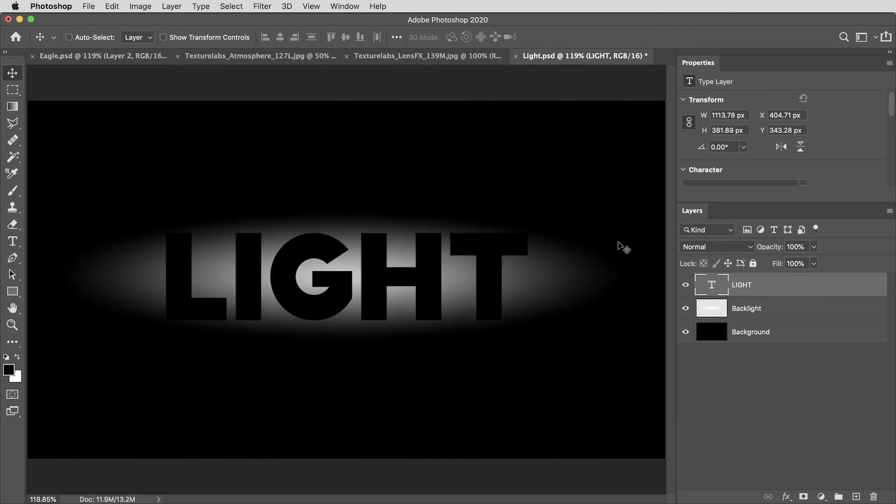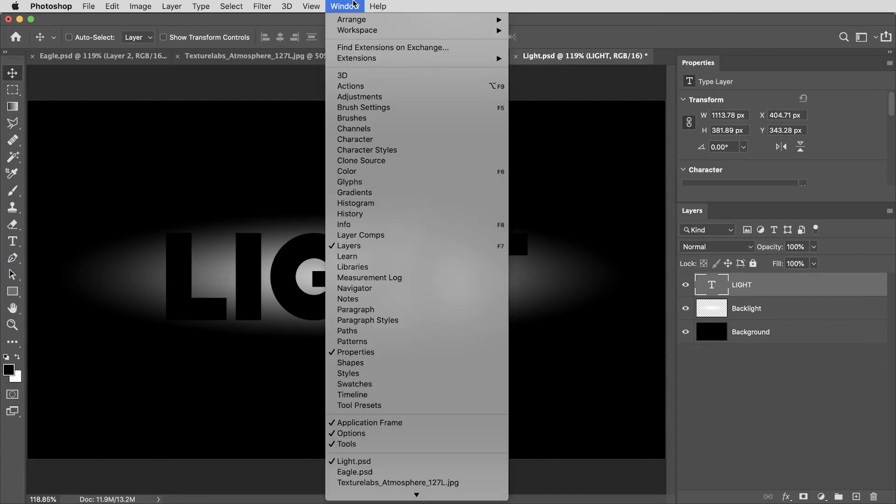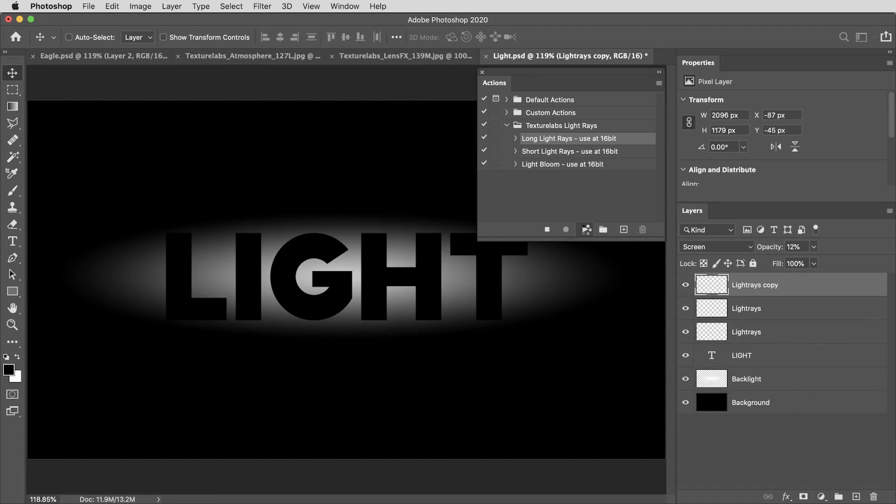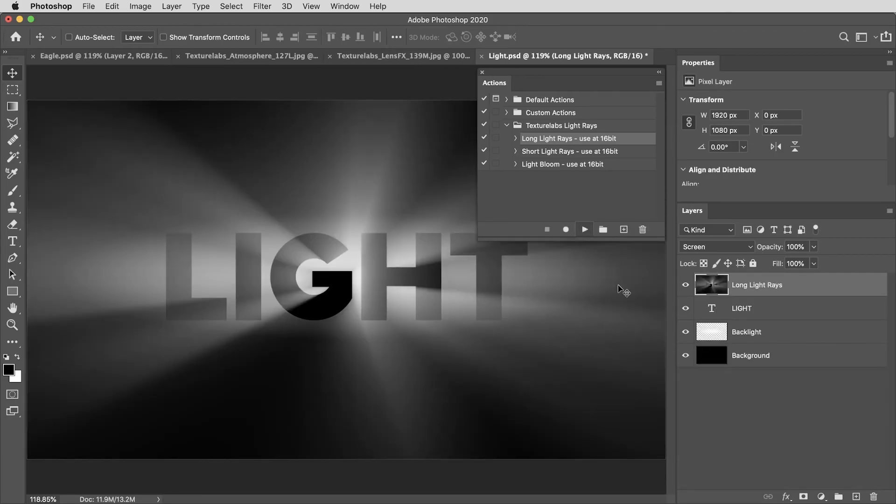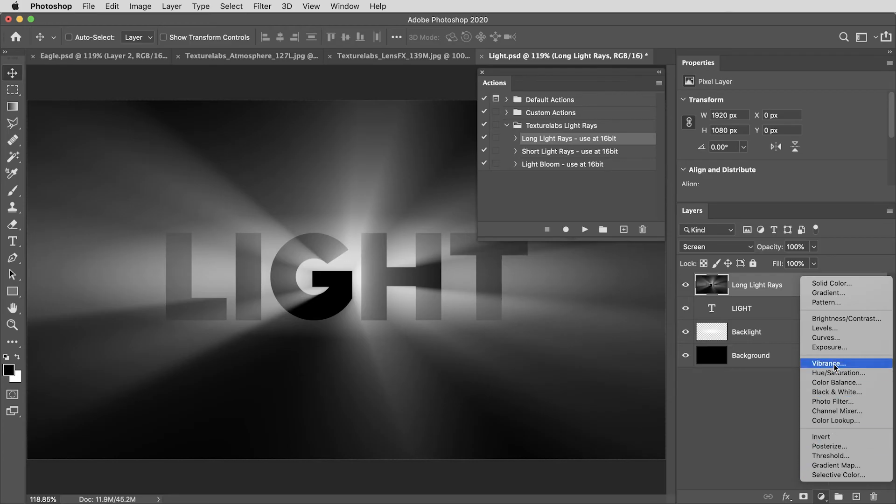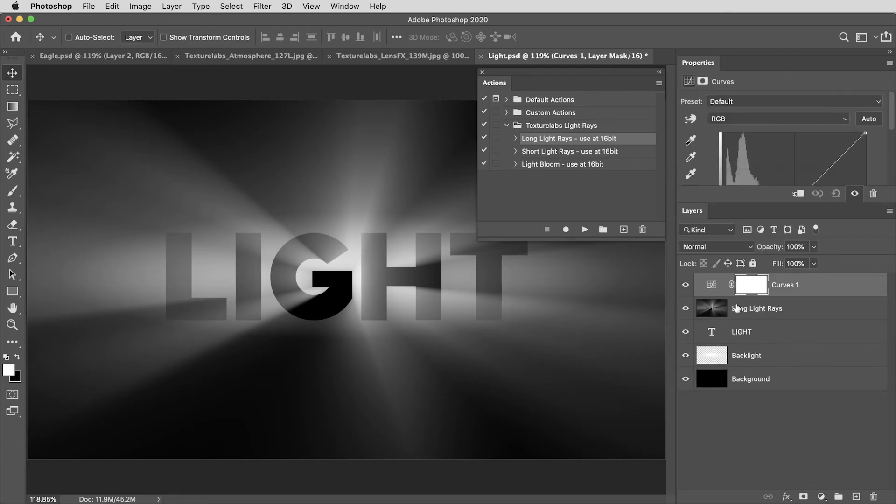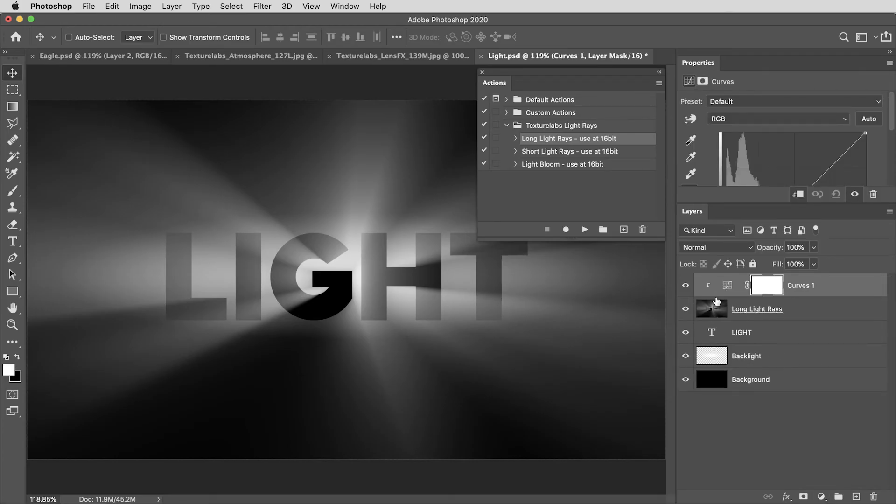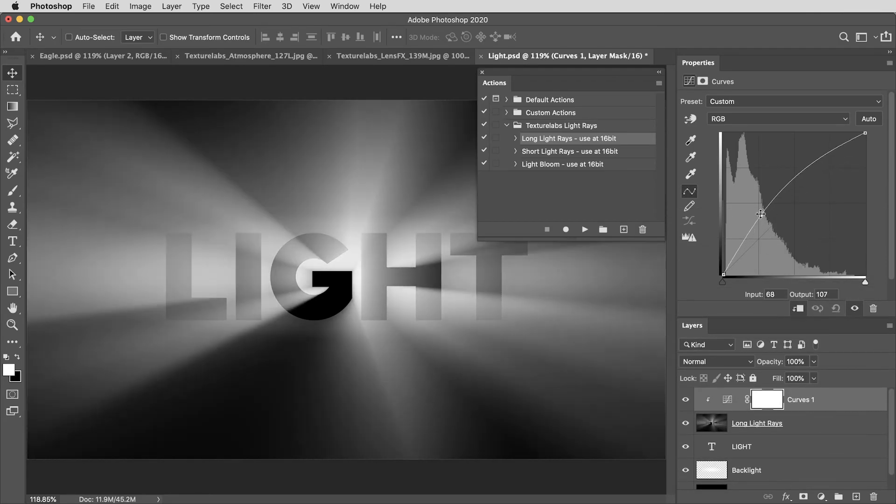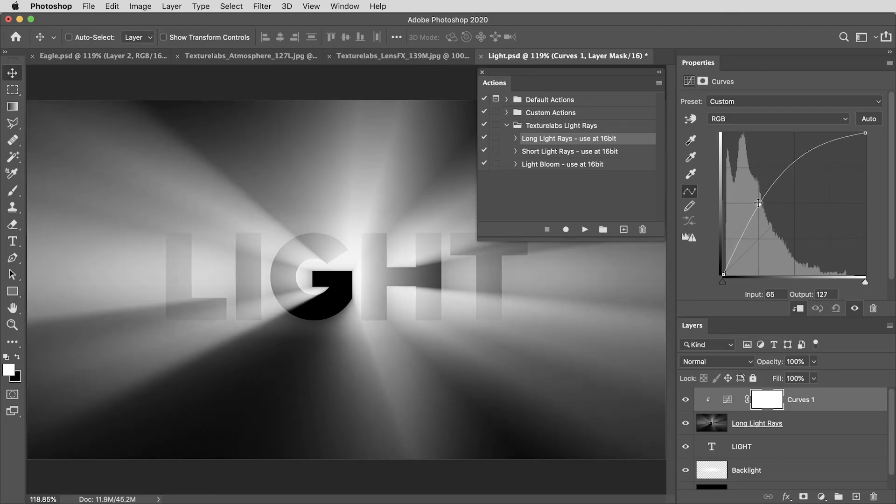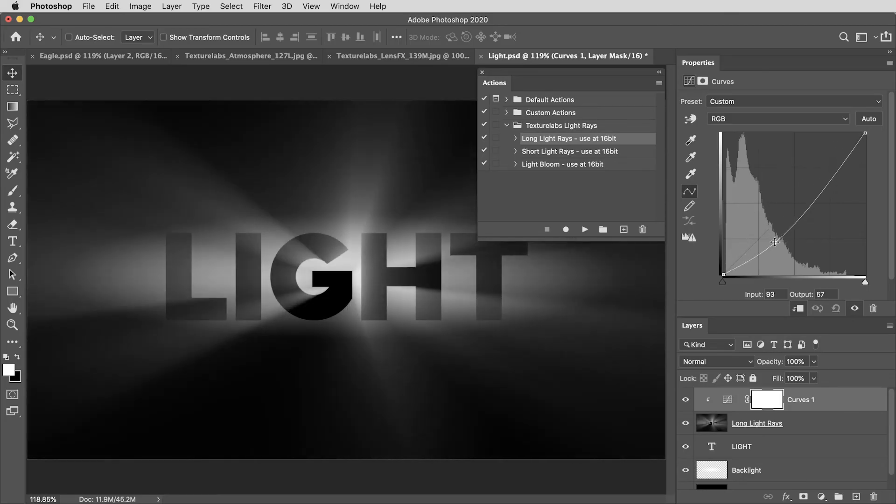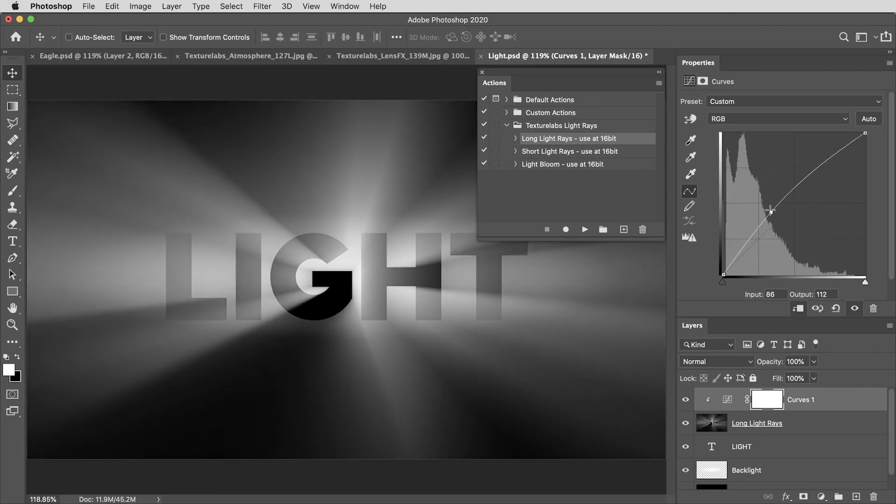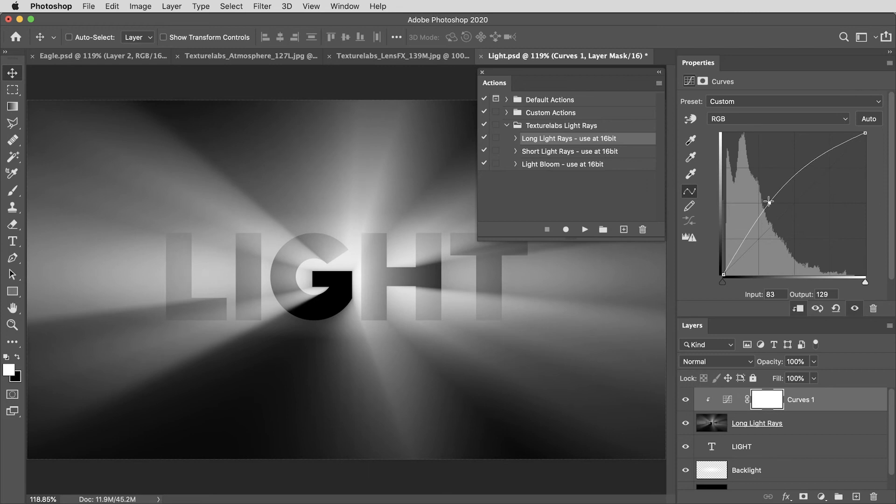I'm going to jump over to a document that has some live type and I've already created kind of a white blob behind it using a soft paintbrush and I'm ready to use this long light rays action again. So I'll hit play on that action and get some light rays. And then I'm also going to create a curves adjustment layer and I'll option or alt click between the curves and the light rays layer to create a clipping mask. And with this curves adjustment, I really have a ton of control over the brightness of these light rays. I'm just going to crank up the mid tones a little bit by pushing the curves up in the middle.